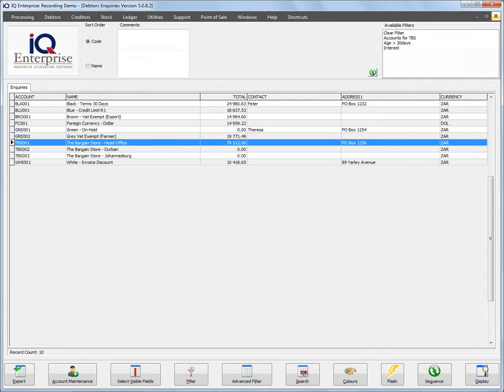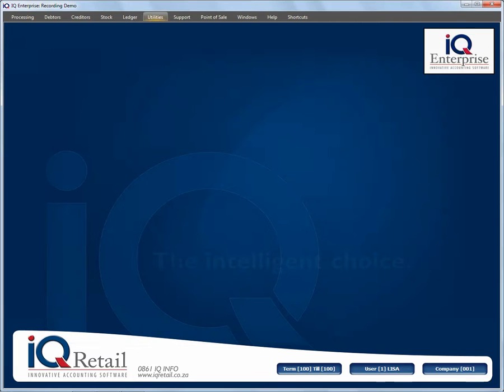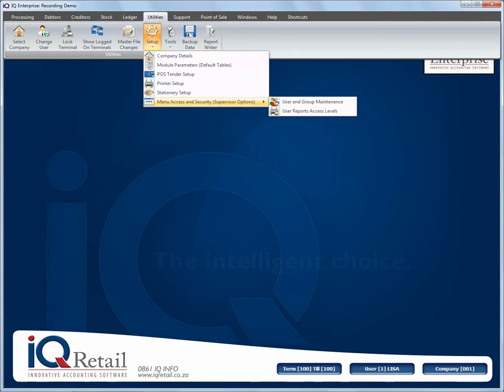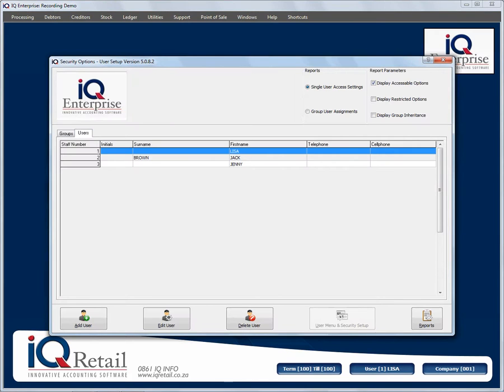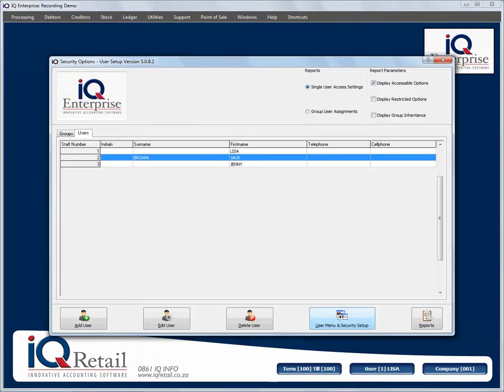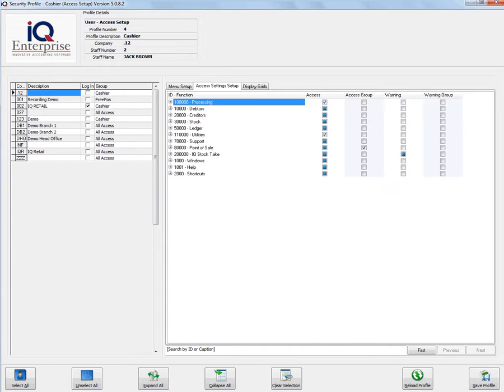Utility, setup, menu access, security. I'm going to show you for a specific user where to make sure under access settings. Setup, going to go to stock, I'm going to go to recall documents.